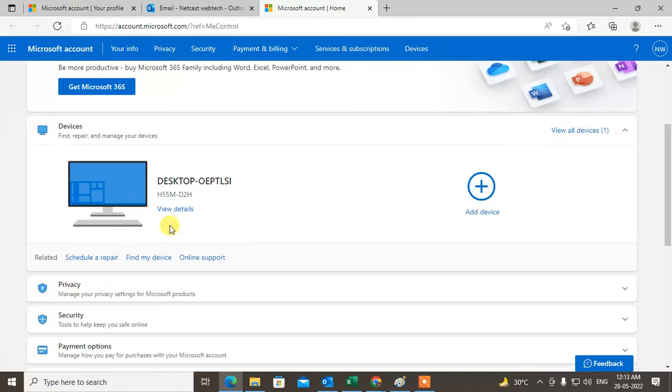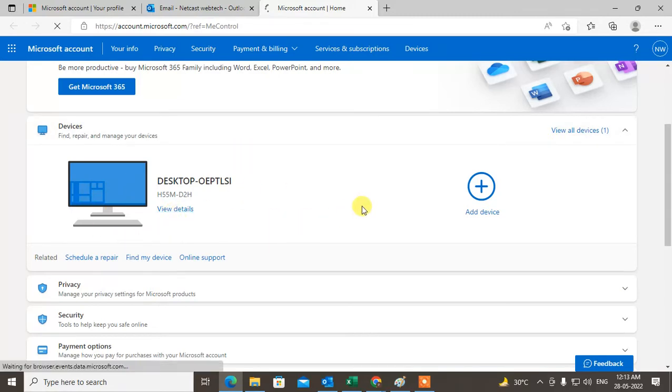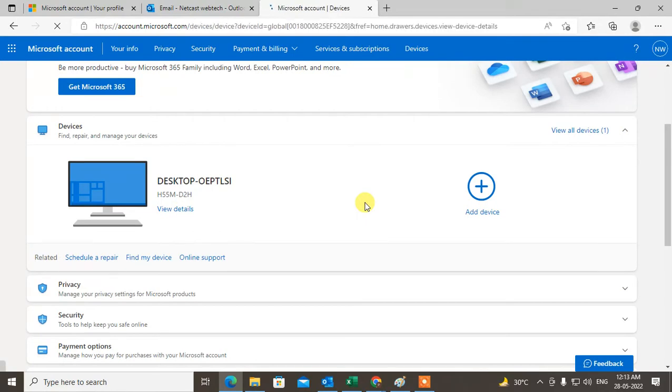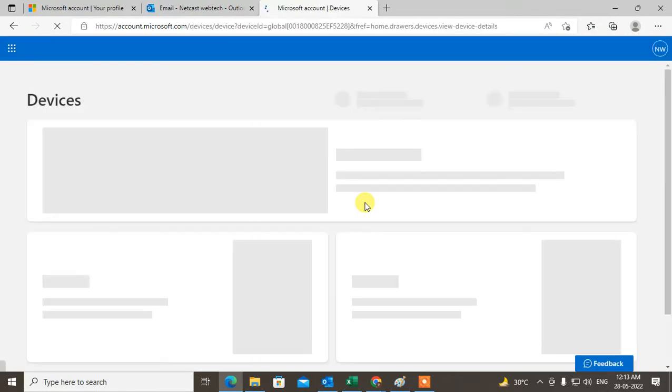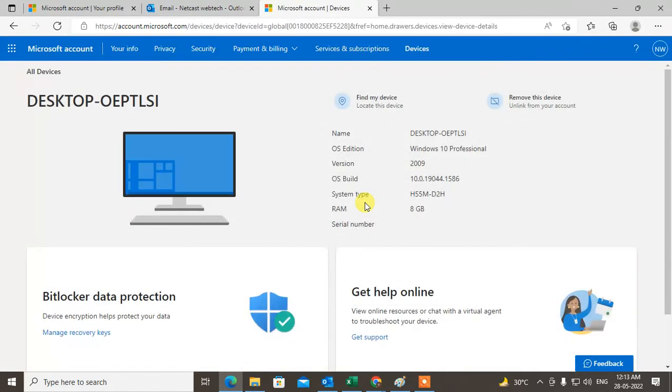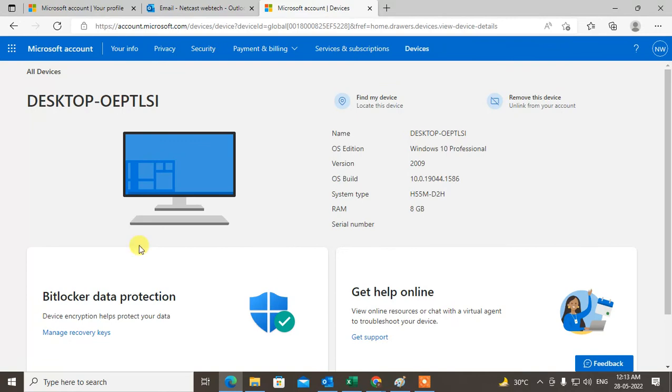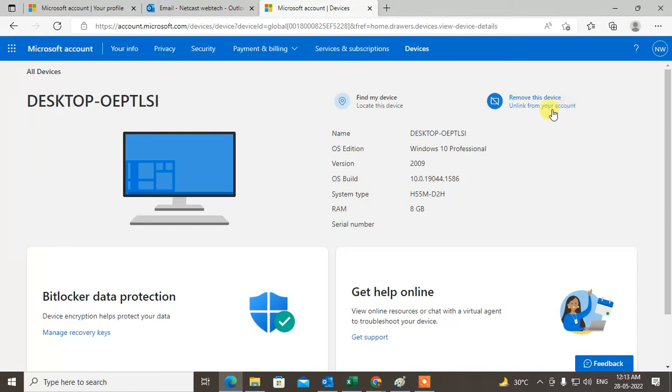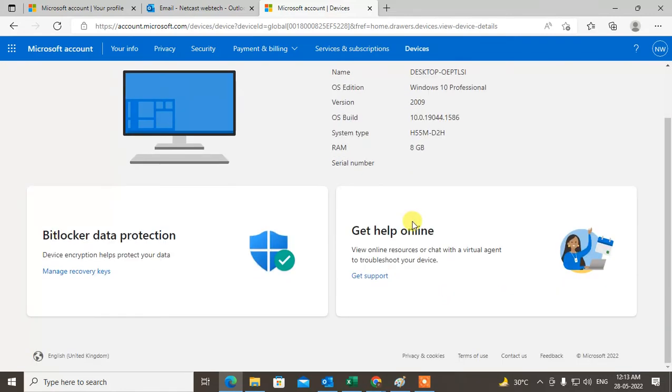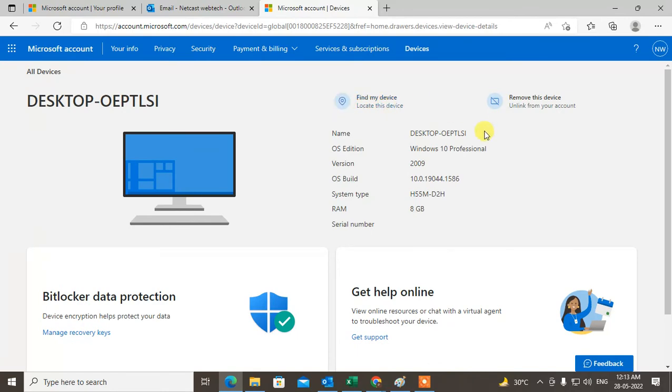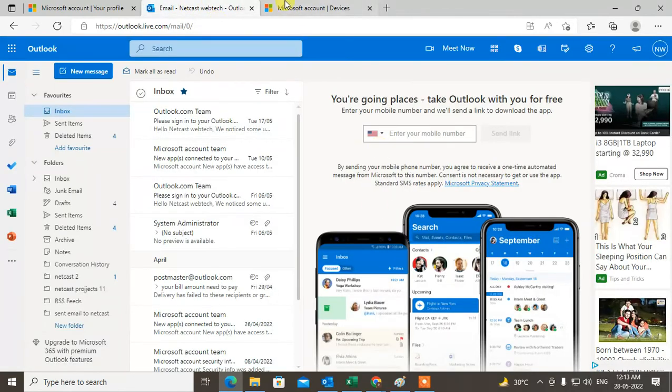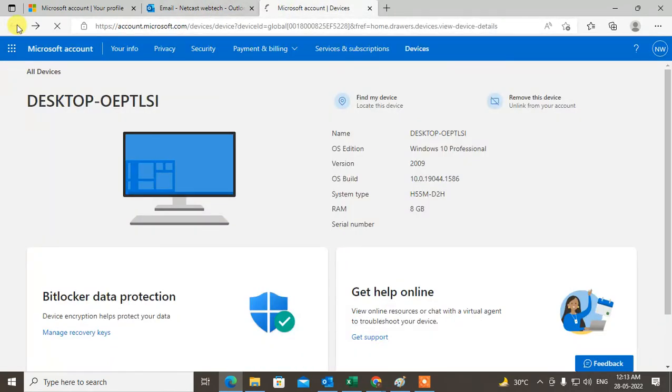Outlook may ask you for the password. Enter the password, then this page will open. Now just click on Remove This Device, so it will be unlinked from your computer and removed. You can also locate this device.